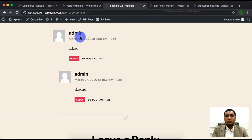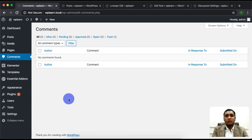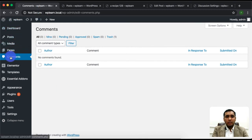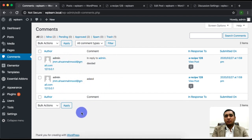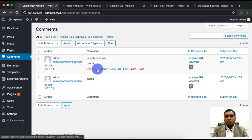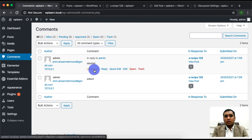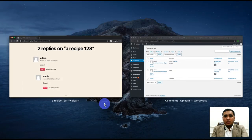You will see all the comments from the dashboard's Comments tab. If you don't want to show any comment on your site, you can see the comment will be marked as unapproved.